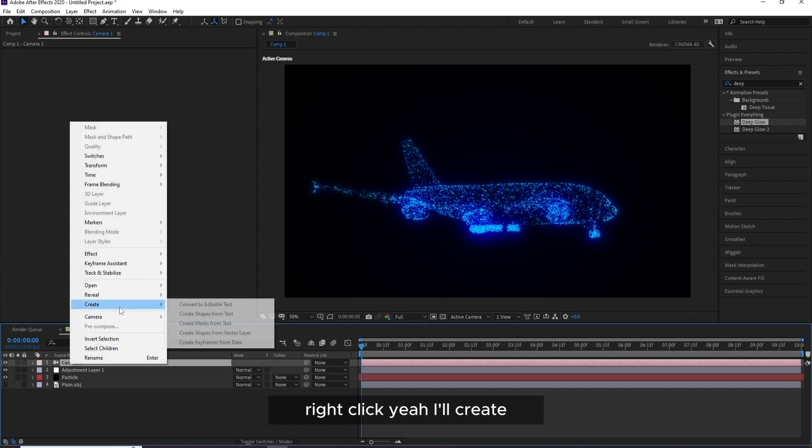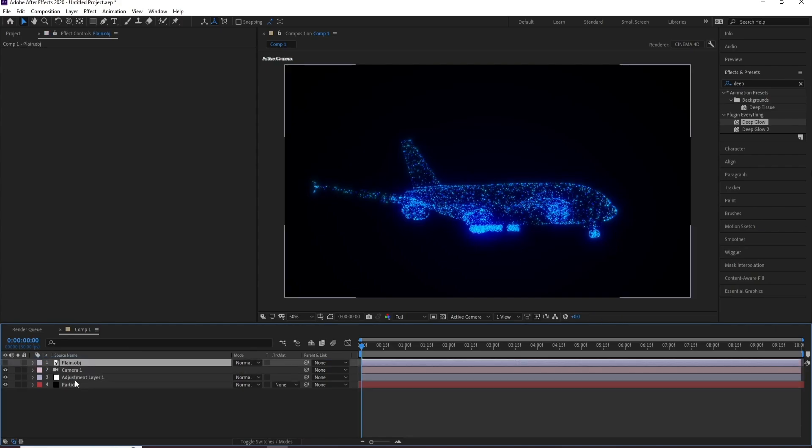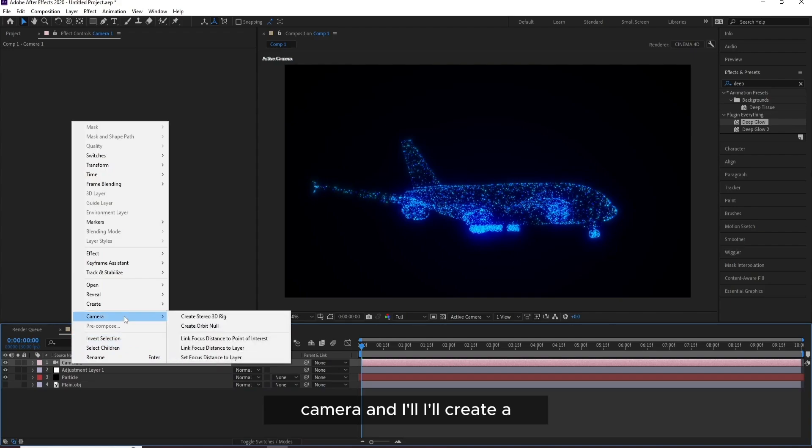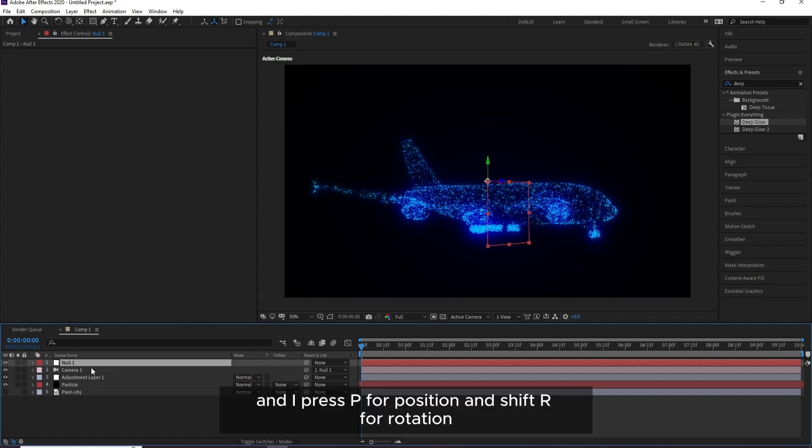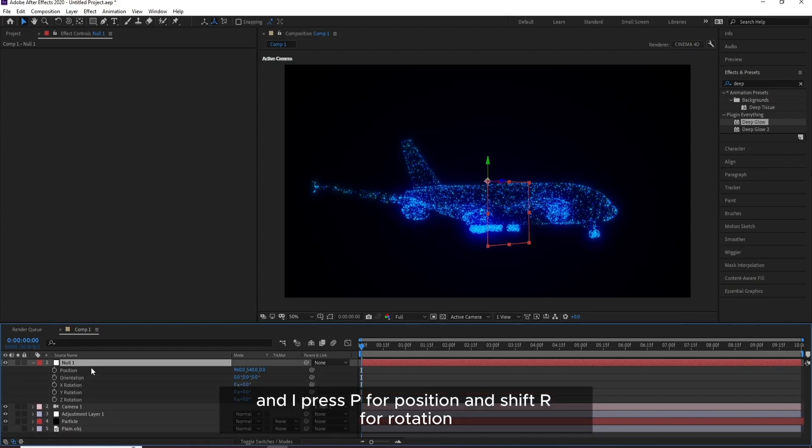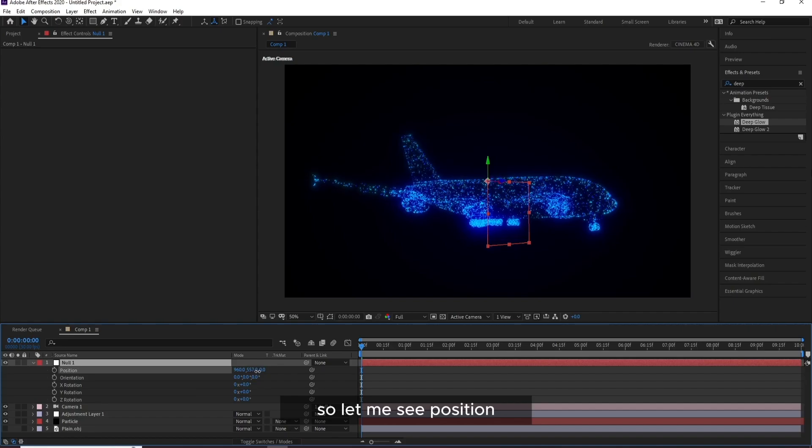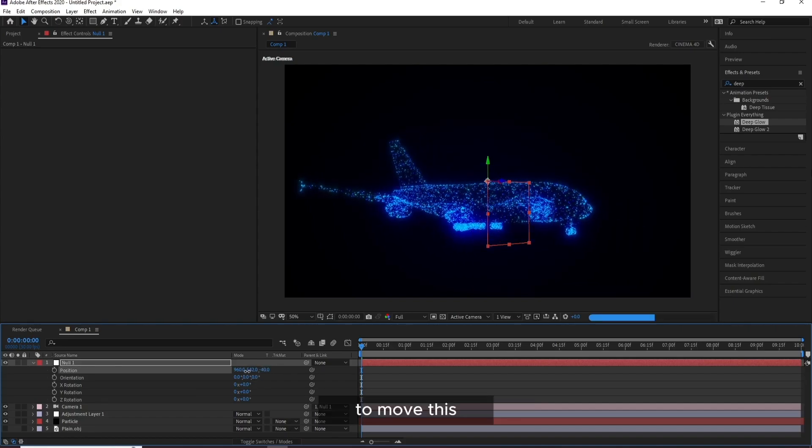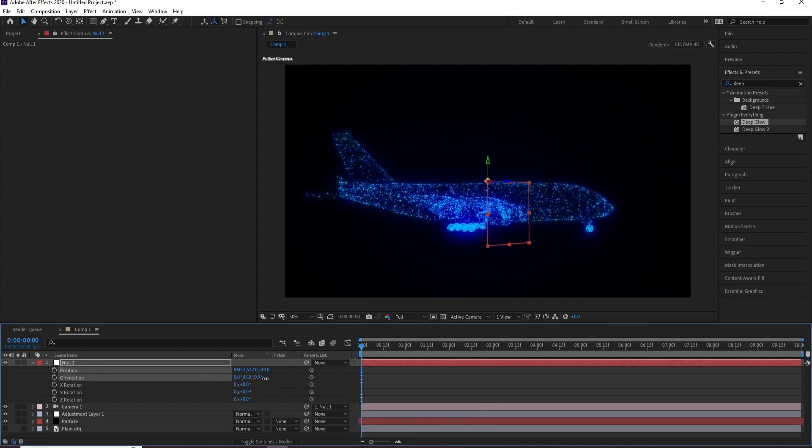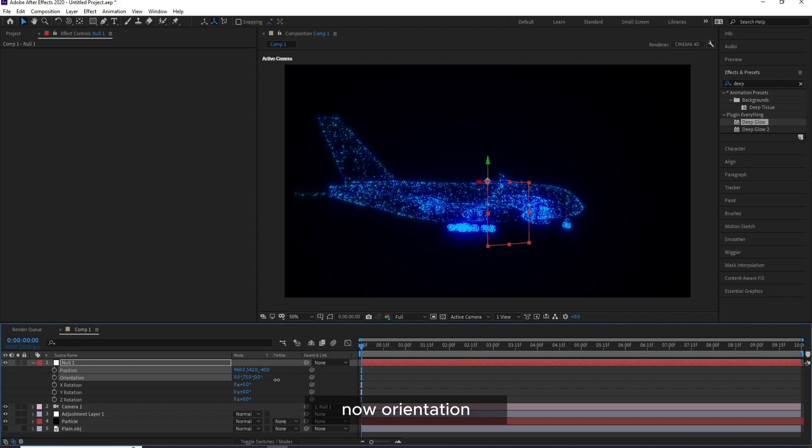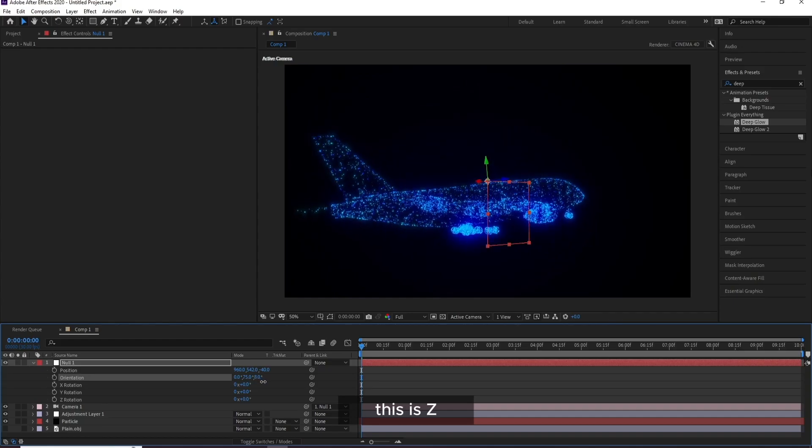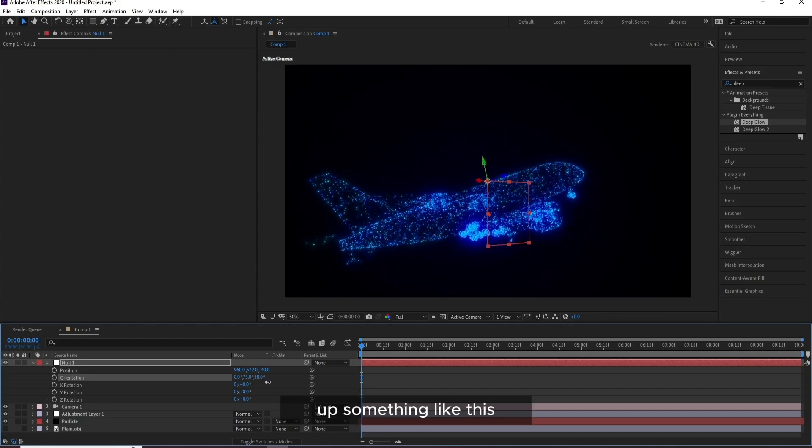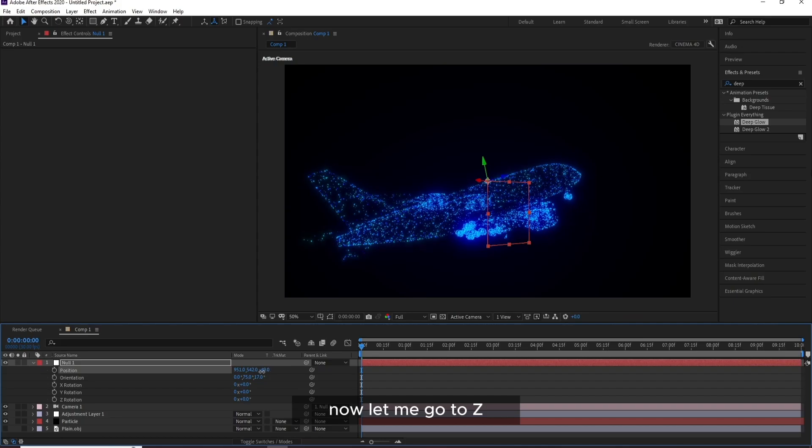OK, now I'll go to Camera, right click, and come on, right click. Yeah, I'll create Camera and I'll create a Null Object now. And I'll press P for Position and Shift R for Rotation. So let me see Position to move this plane. Now Orientation Y and this is Z, up something like this. This is very good.